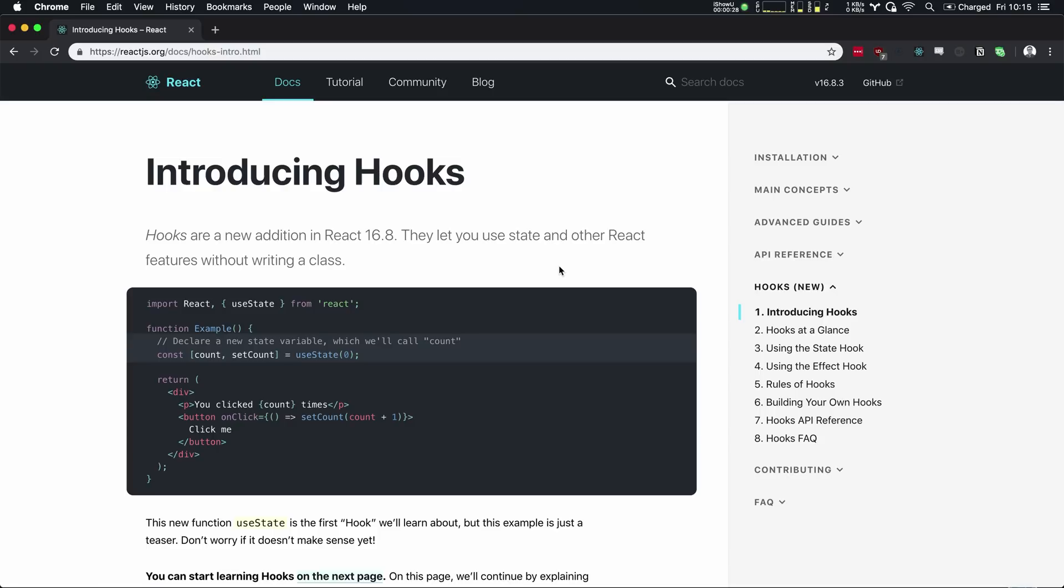So React Hooks is basically a new addition into React version 16.8 that allow you to use state and other lifecycle methods within a function-based component.